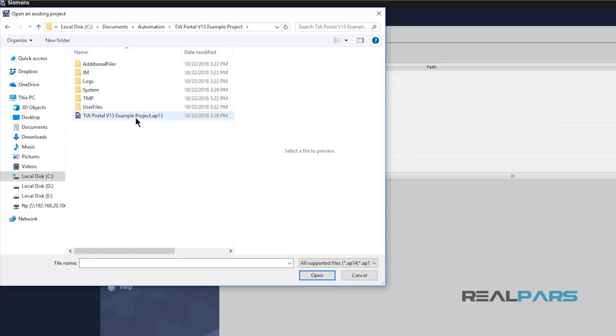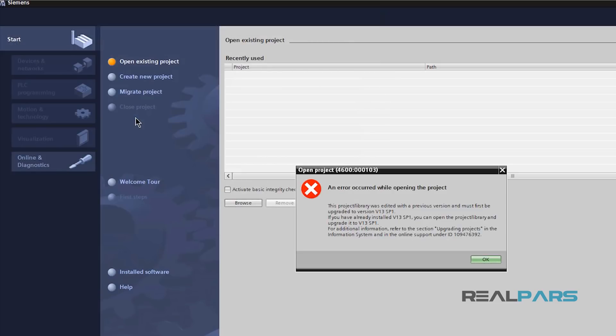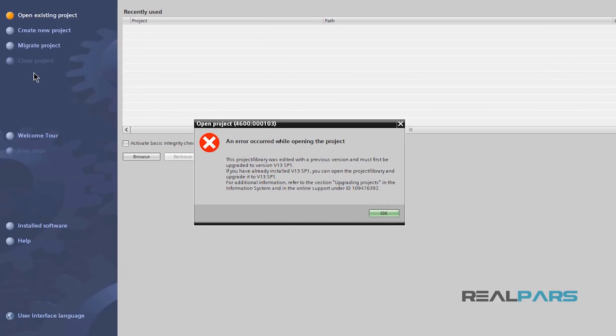But when you try to open up the previous projects that you created with version 13, you'll see an error like this.